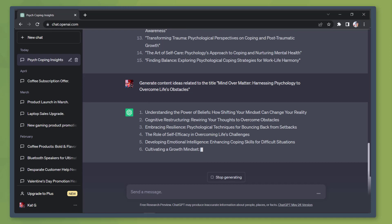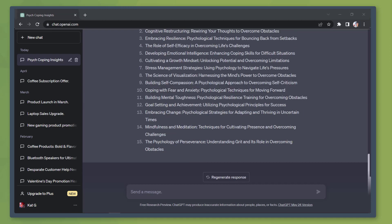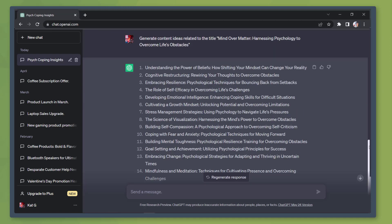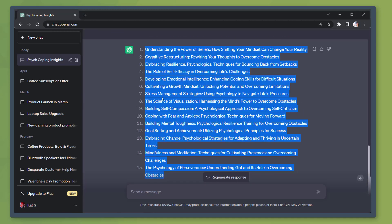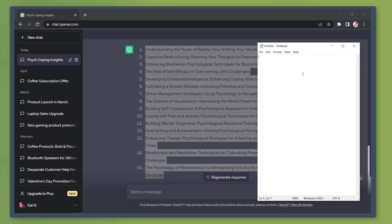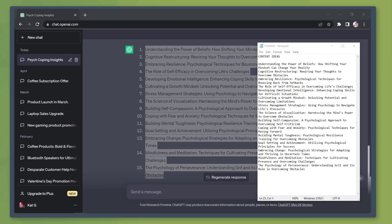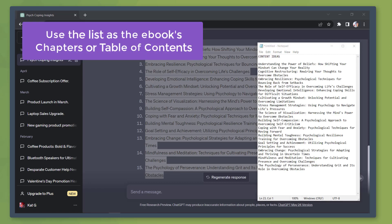Then we need to create content ideas for that title. As you can see, it is generating more ideas relevant to this title. Now copy the list and paste it on our notepad. Now we will use this list as the different chapters for our ebook.